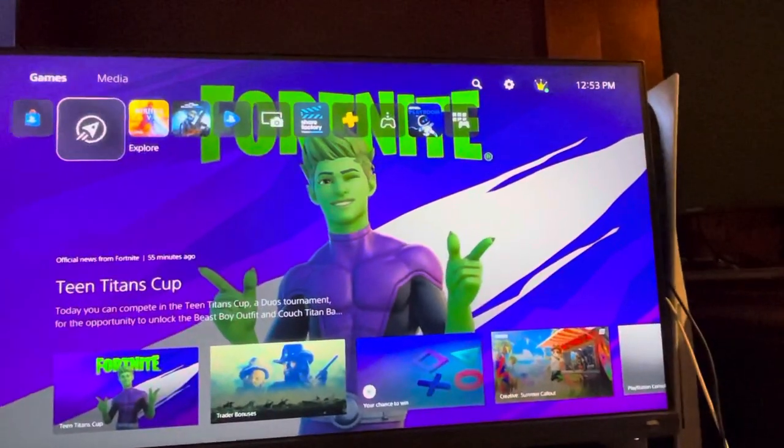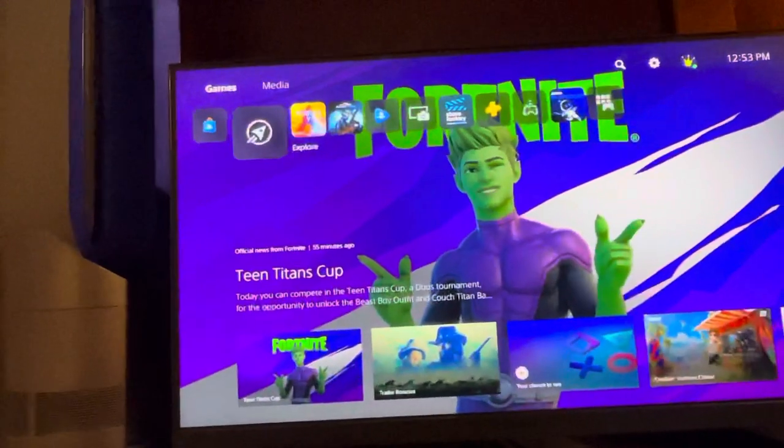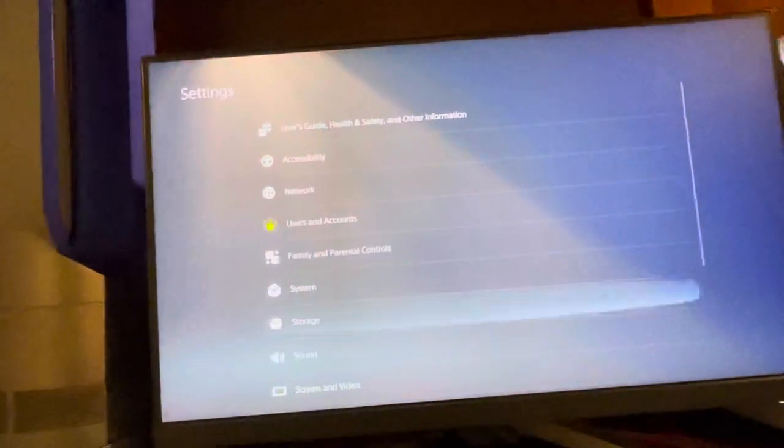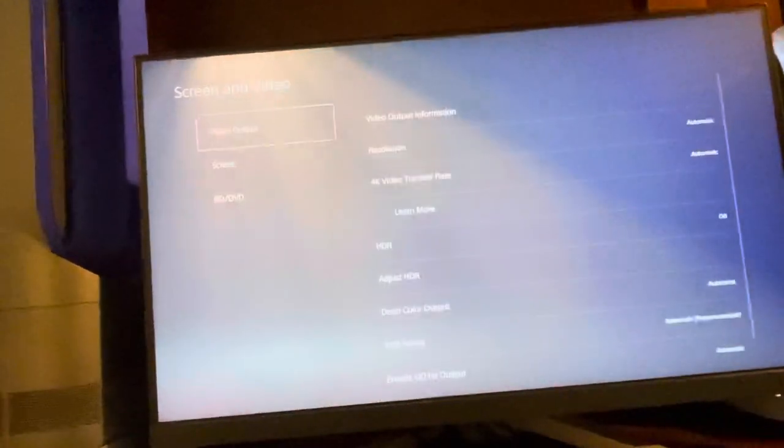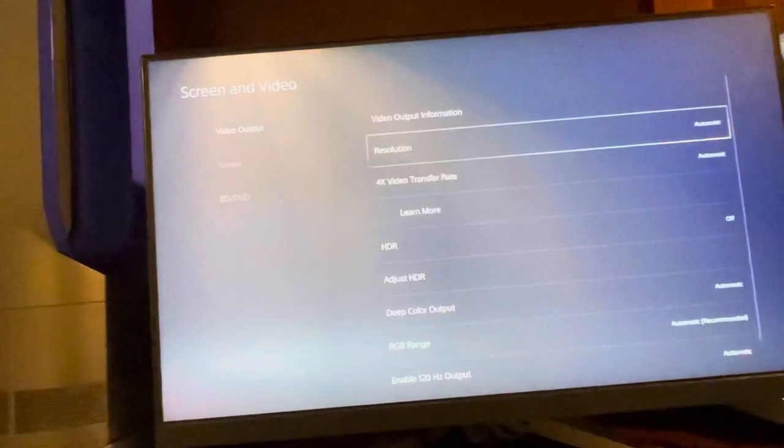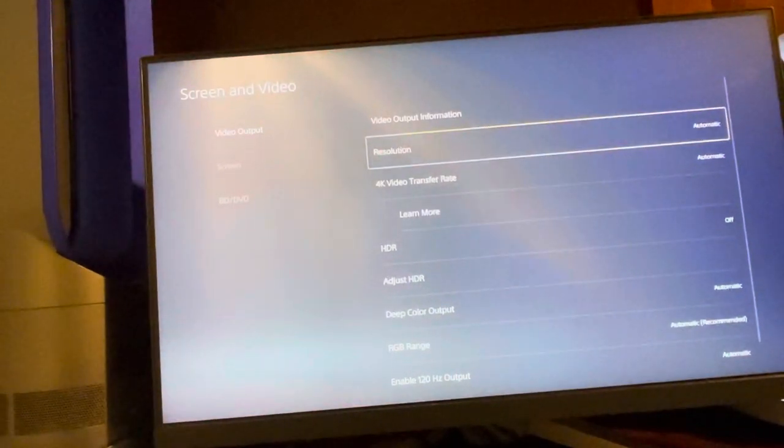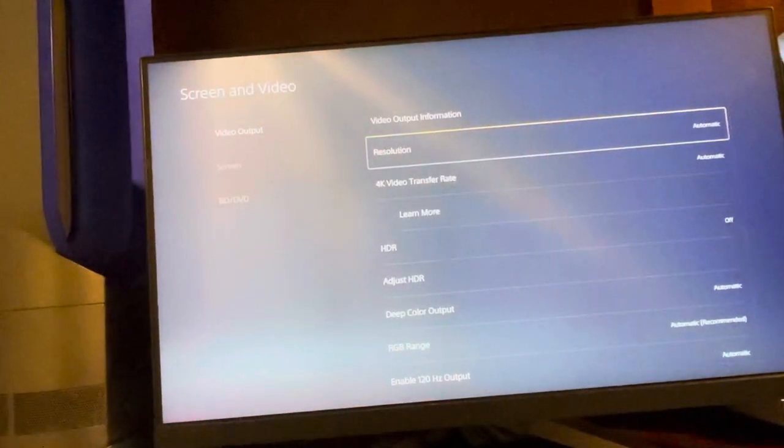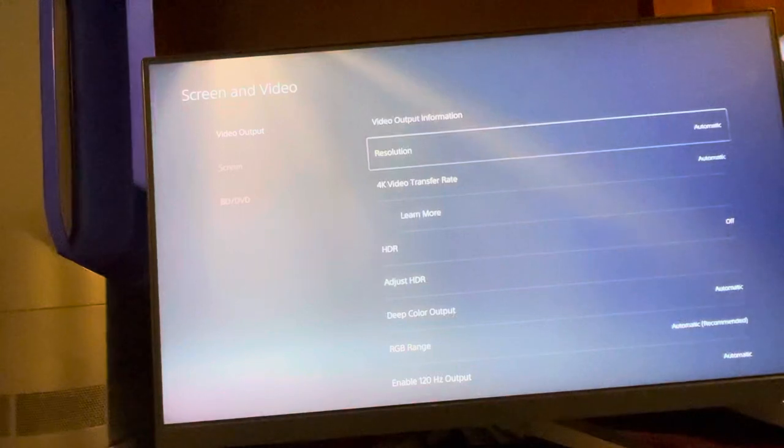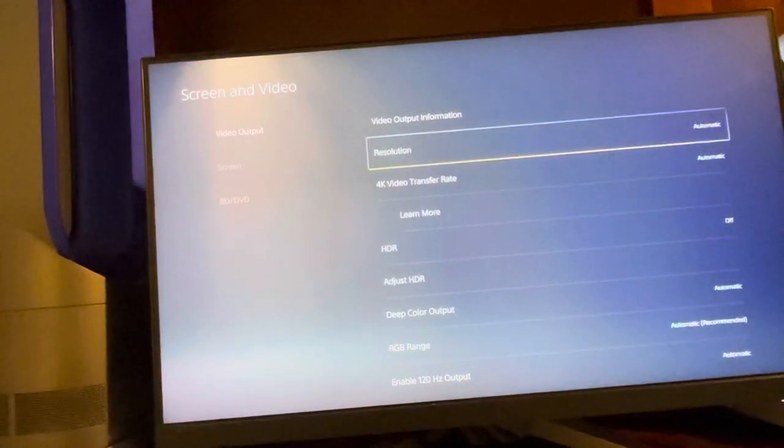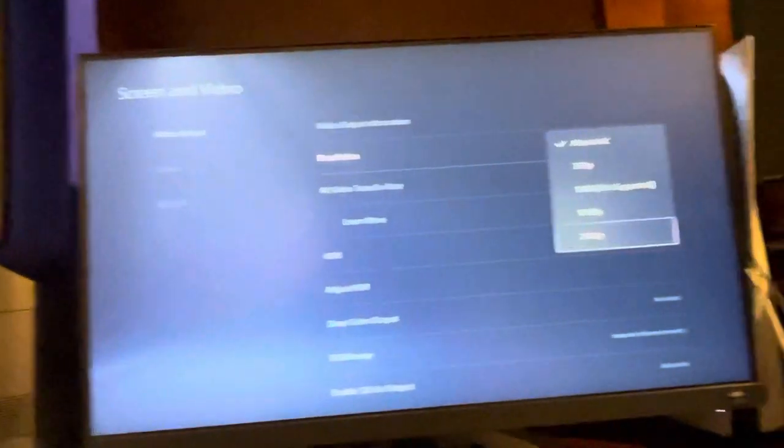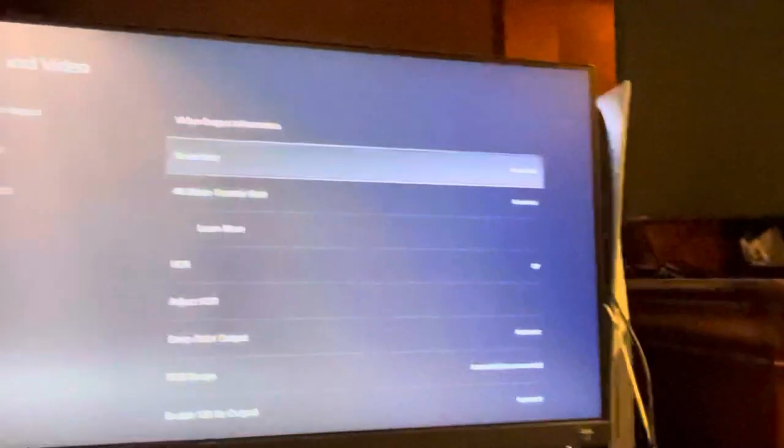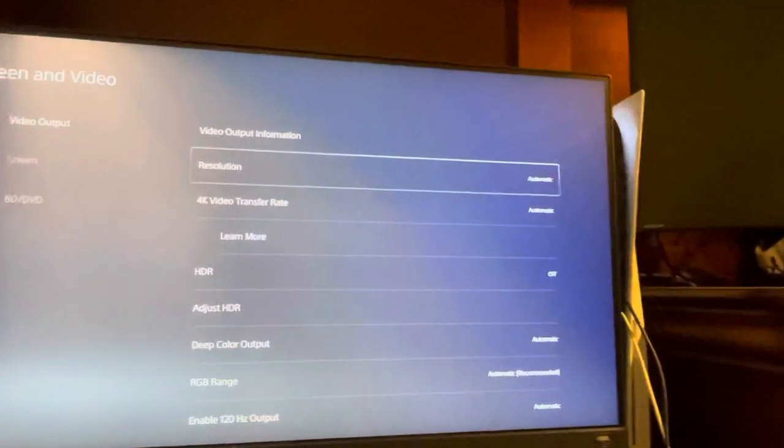First, you're going to go to Settings right here, Screen and Video, Video Output, and then Resolution. What you guys want to do here is try to set it up manually to the maximum supported setting right here that is available.